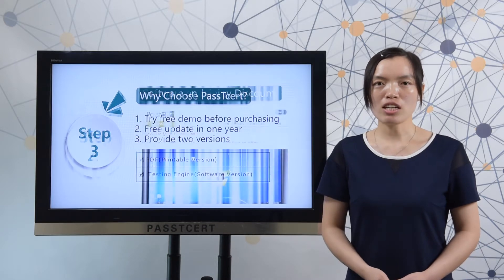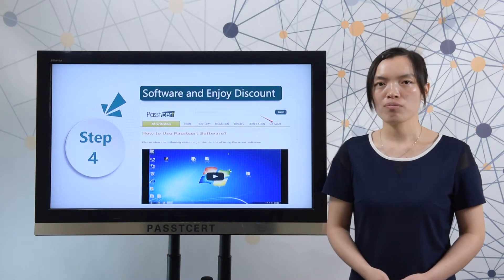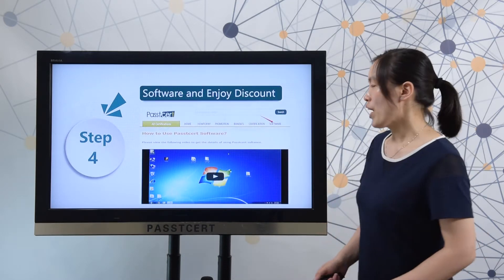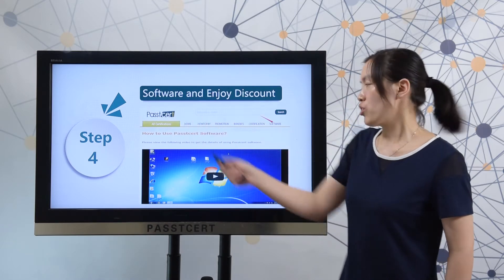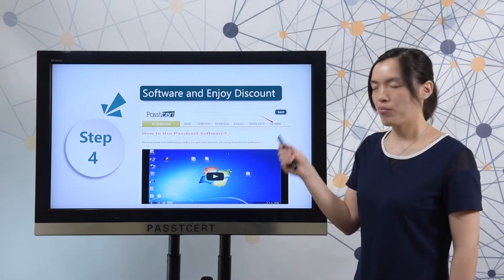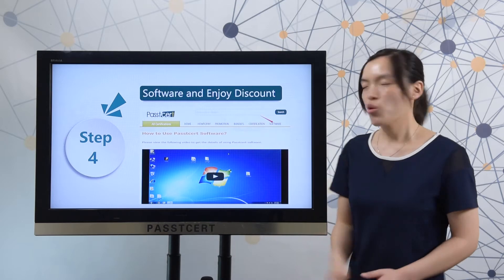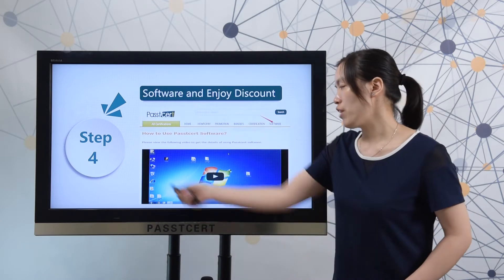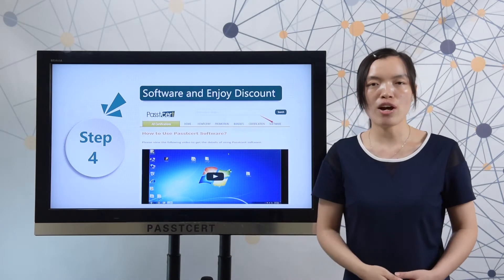Let's view the details of the software version. When you open passtcert.com, you can find the software page here. In our software page, we provide a video of how to use our software version.